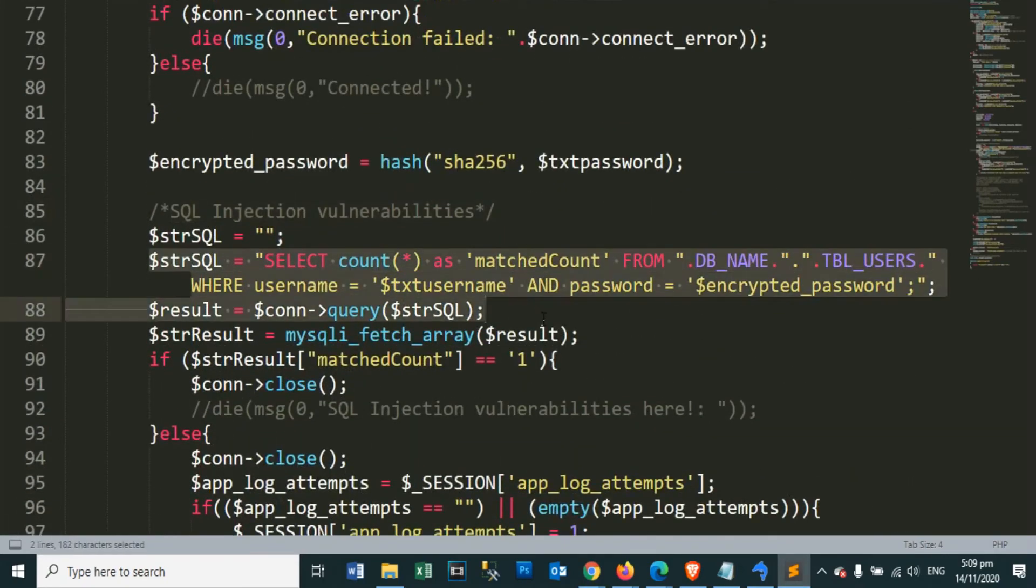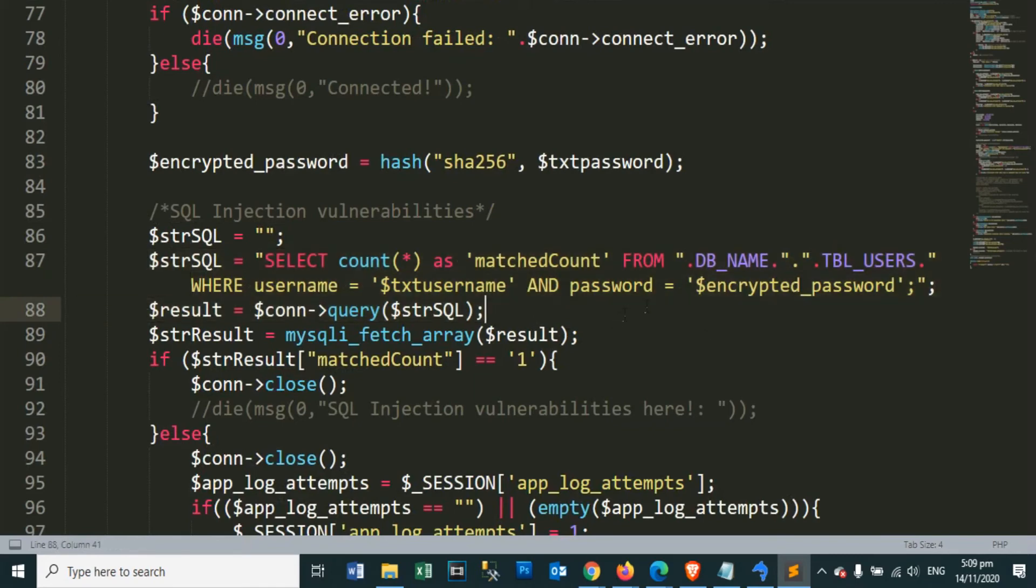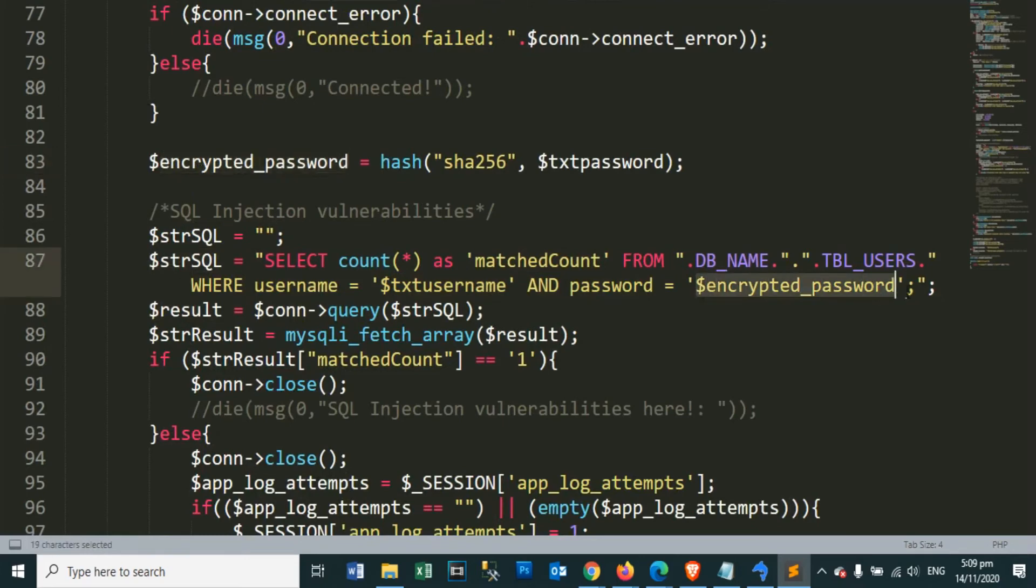In this practice of making query strings, I suggest you do not use it anymore. Because it is not safe, our data on database tables can be stolen. Vulnerable to SQL injection.